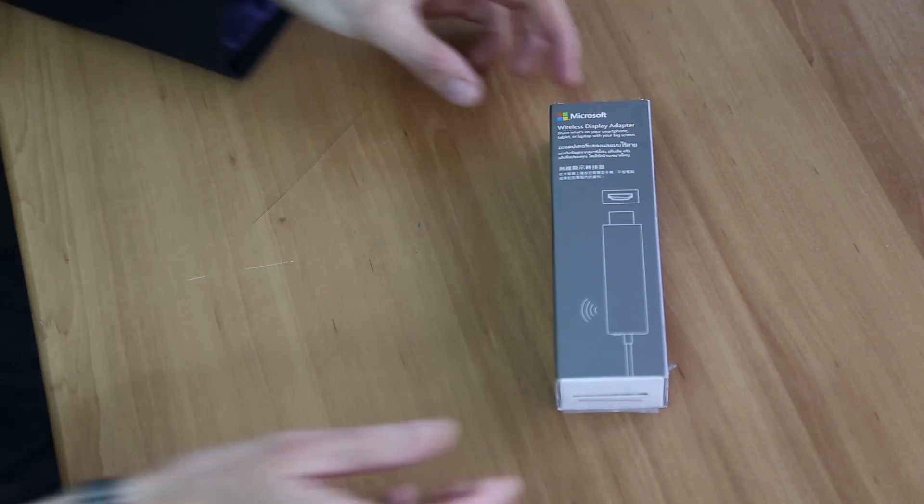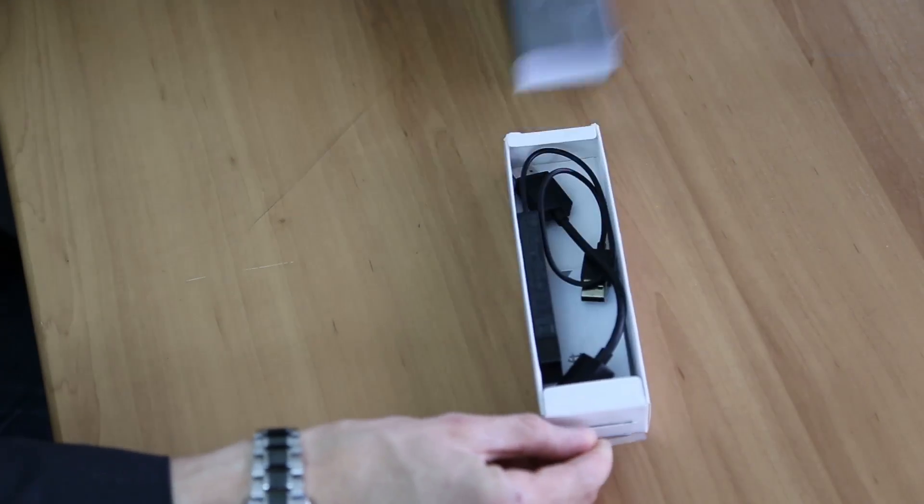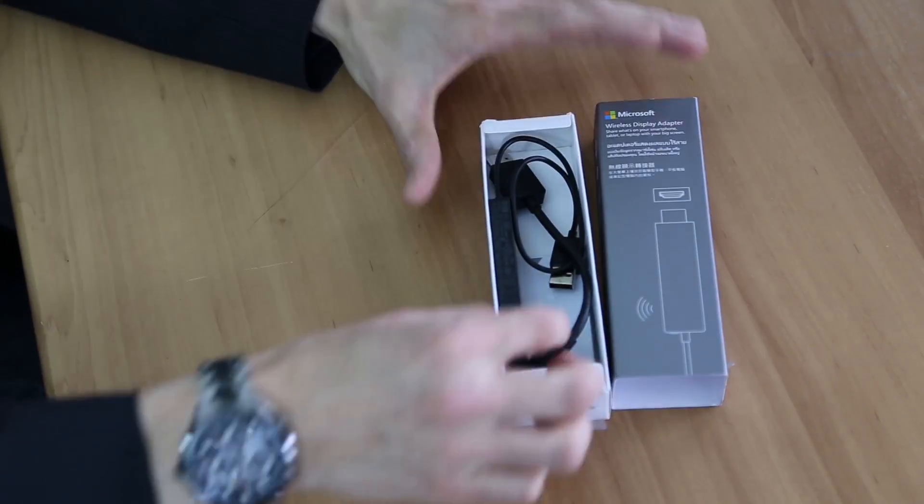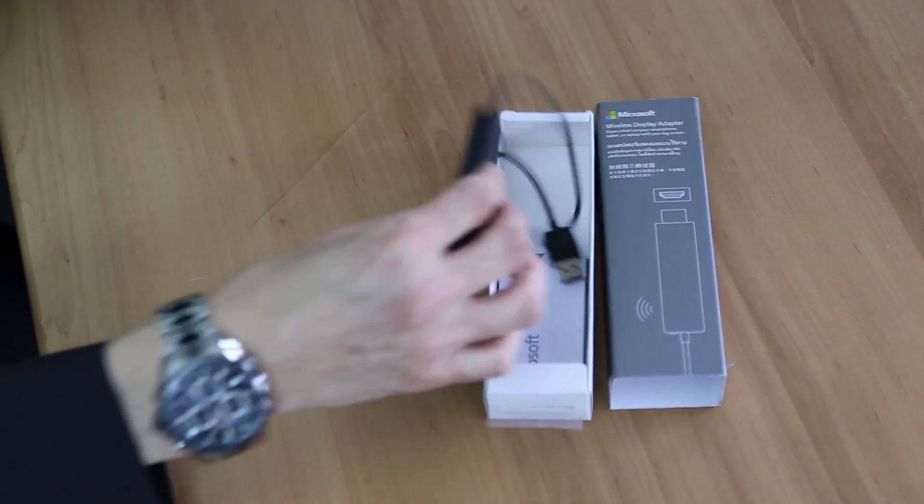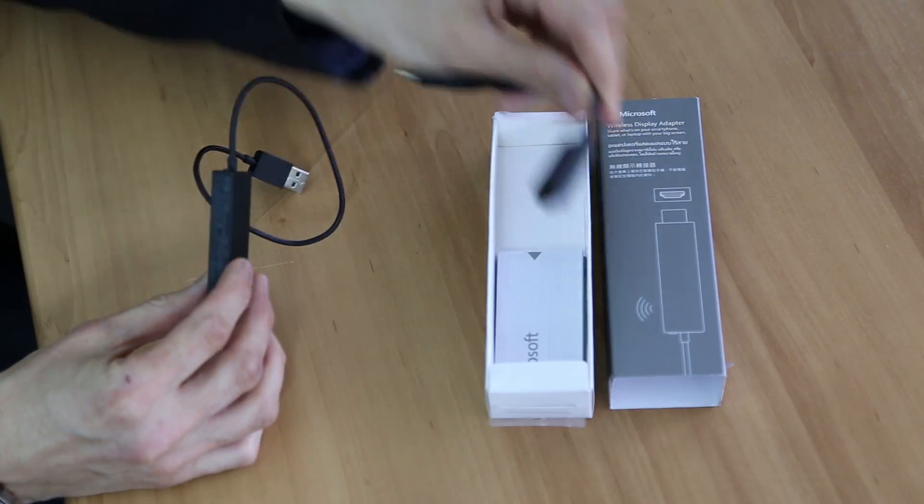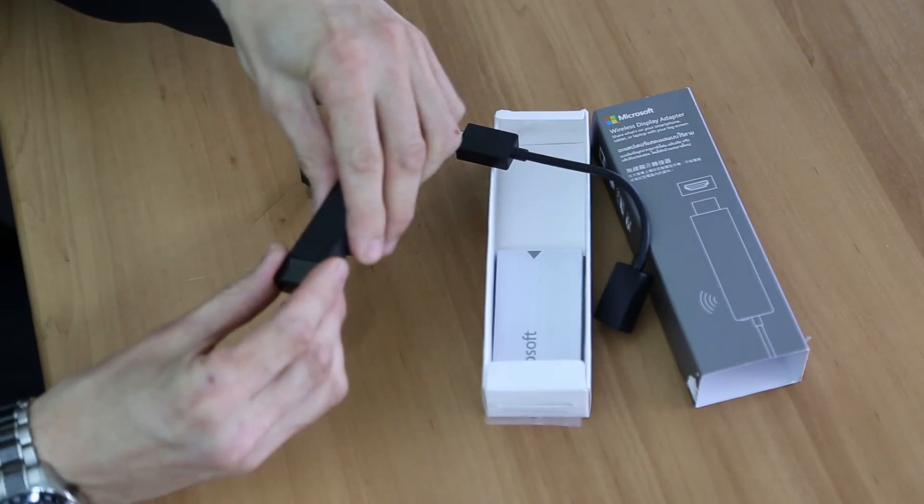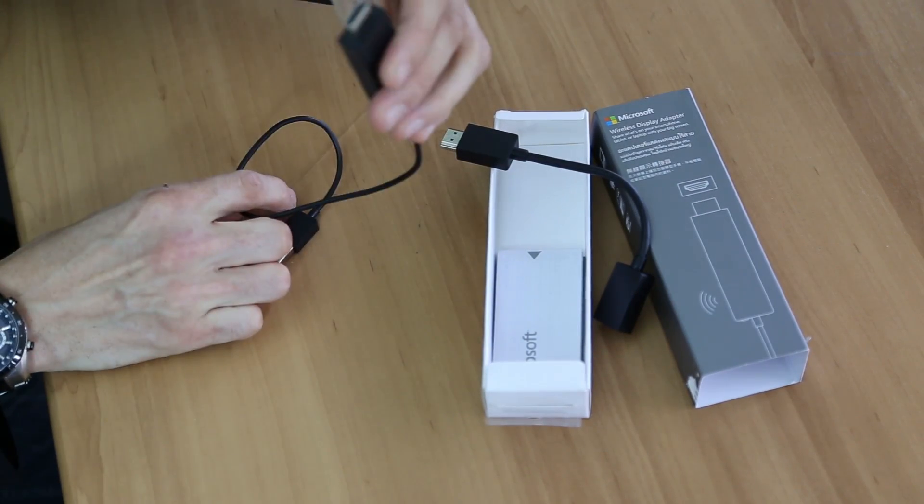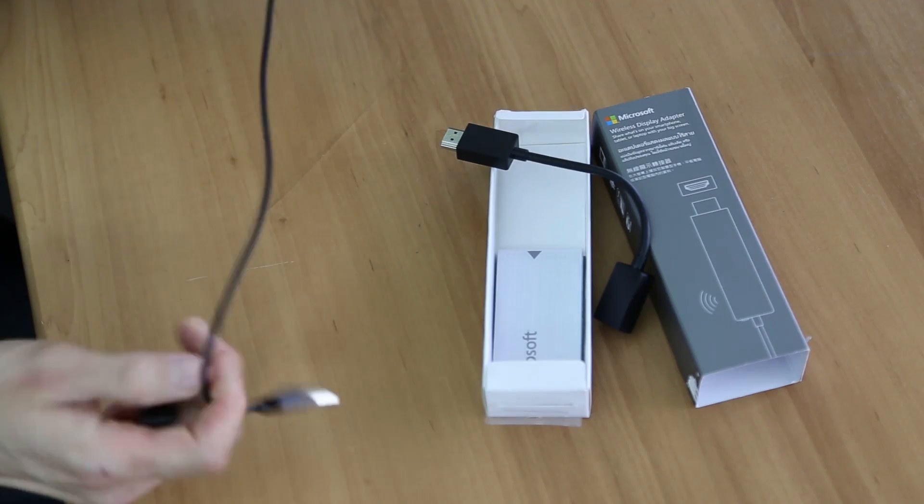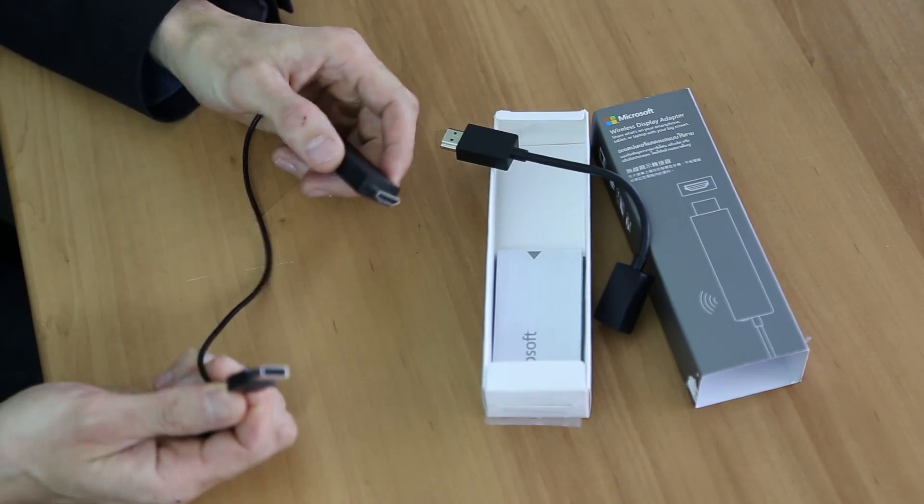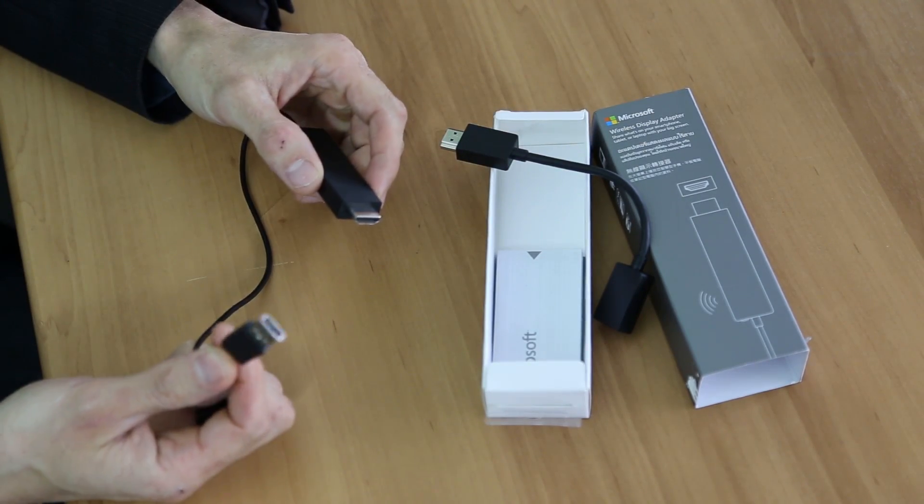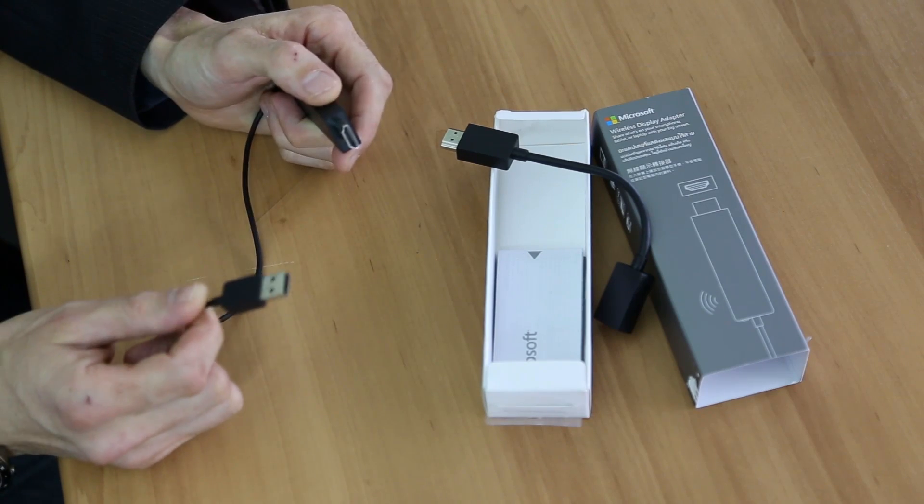If we have a look at the actual product itself, you get it in quite a small box. What you get with it is an HDMI extender and the adapter itself, which has on one end what you plug into the HDMI port and on the other end the USB side which is used to power the device.